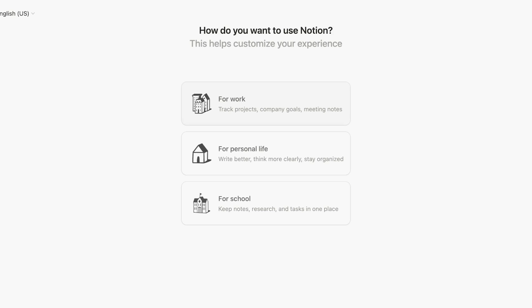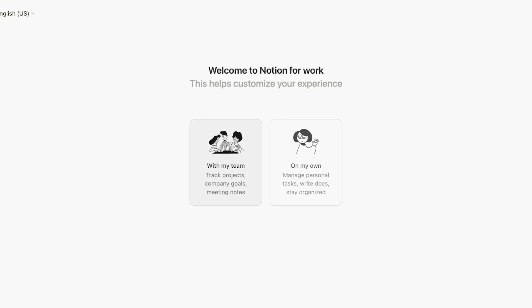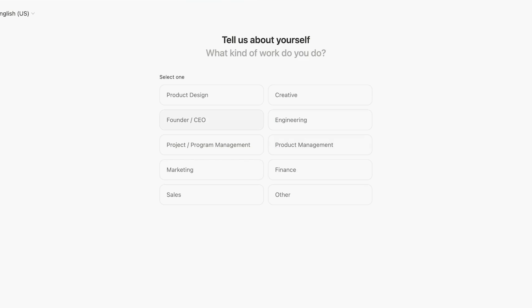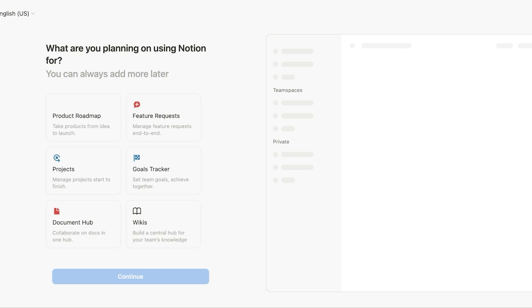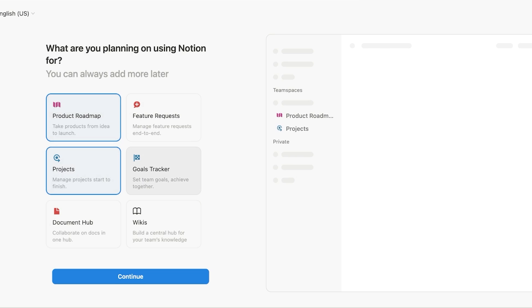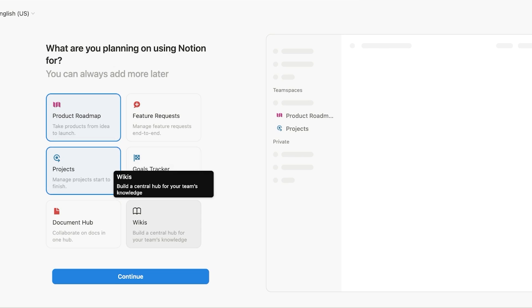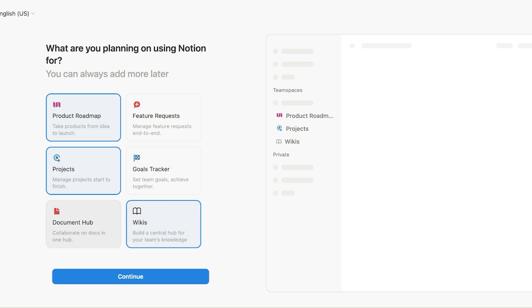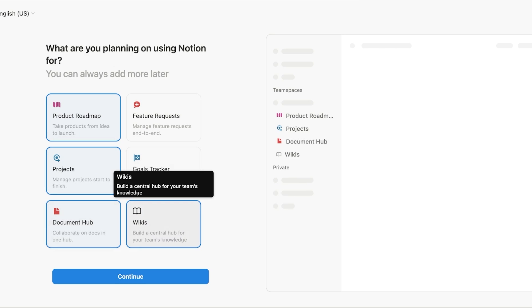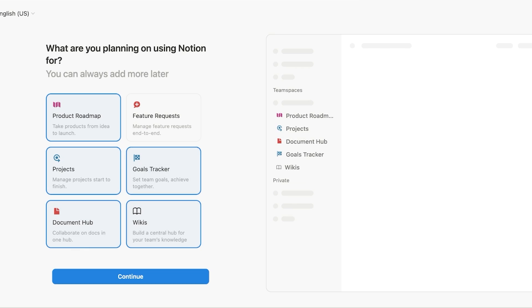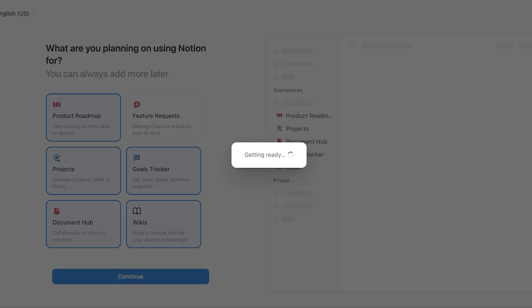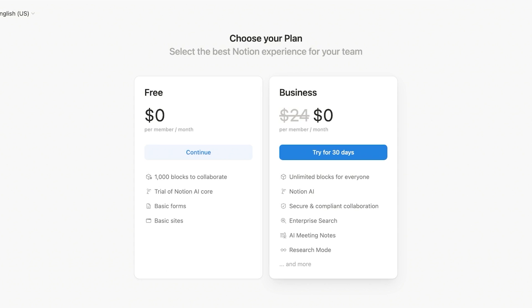So I'm just creating my account over here. And once we're creating our account, we do have to proceed with our onboarding on Notion. So within our onboarding, we are going to be using this for work. And I'm going to be working on my own for now. We are in product management. And from here, you can always add more features. So let's say I want a product roadmap project as well as wikis and a document hub. I do want a goal tracker as well. And then I'm going to click on continue so I can proceed on to the next step.